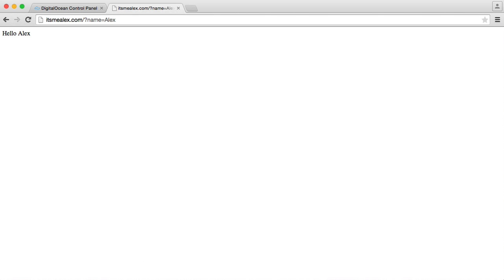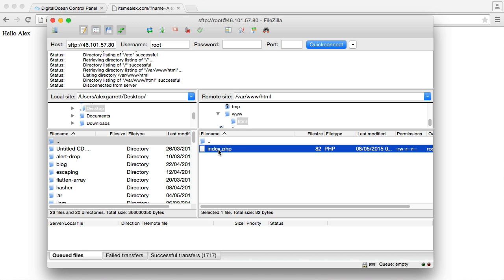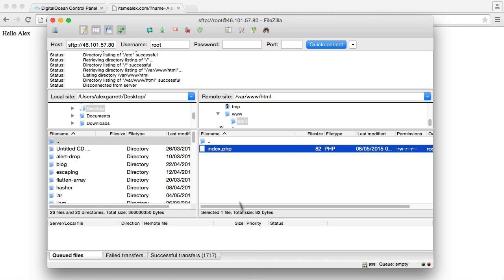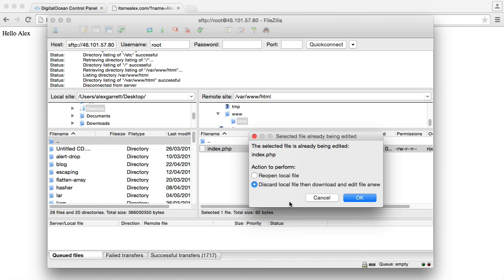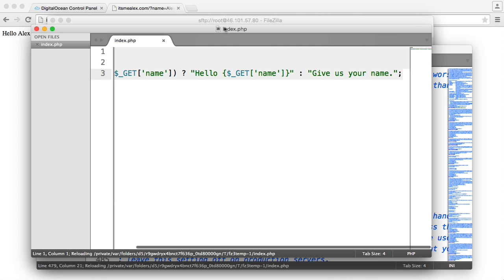So the first thing I'm going to do is head over to FileZilla, and inside of my HTML directory, we have my index.php file, which we can see just here, and I'm going to go ahead and edit this. So let's go ahead and open this up.